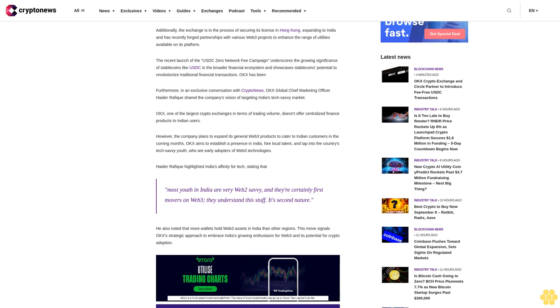The recent launch of the USDC Zero Network Fee campaign underscores the growing significance of stablecoins like USDC in the broader financial ecosystem and showcases stablecoins' potential to revolutionize traditional financial transactions.